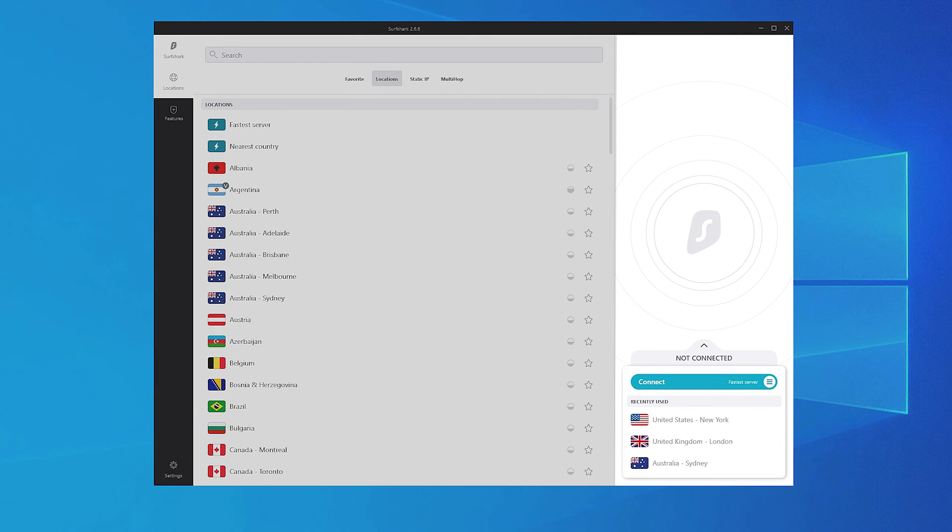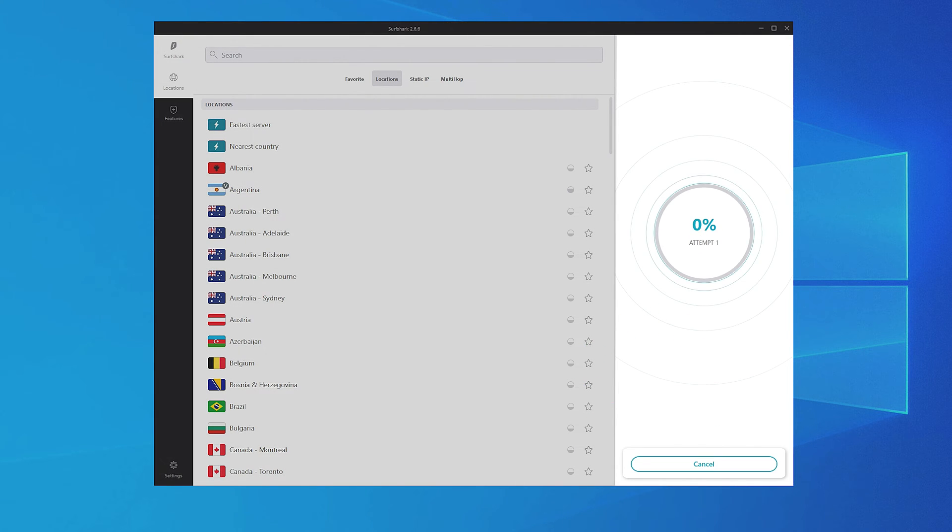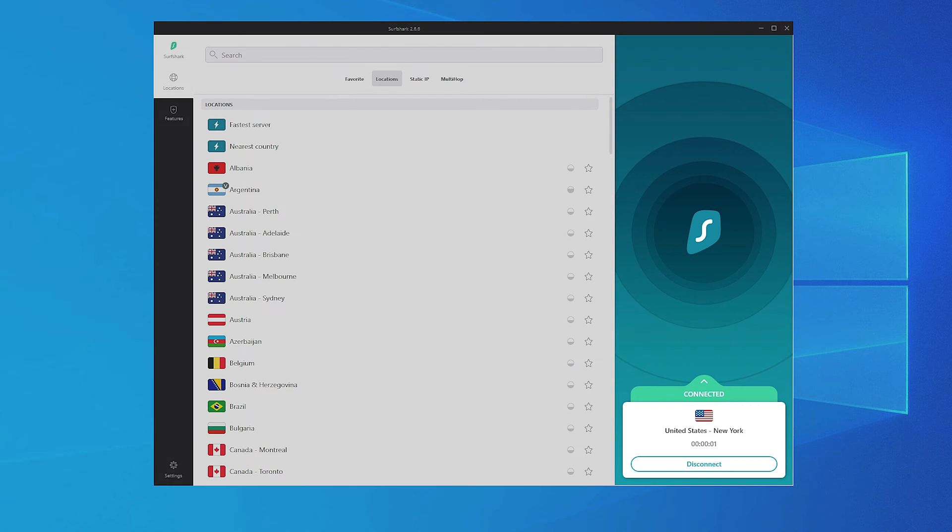If you want the app to quick-connect you to the fastest server available, click Connect. If your connection is successful, you should see the Connected status.